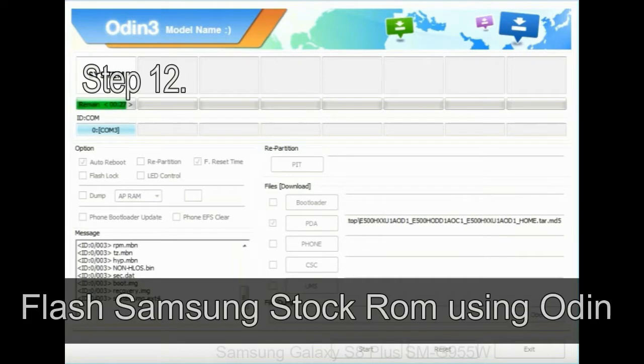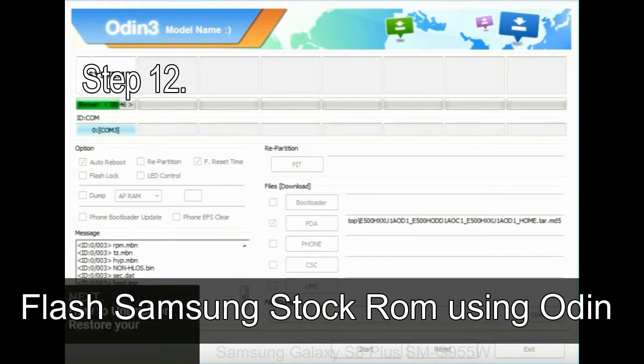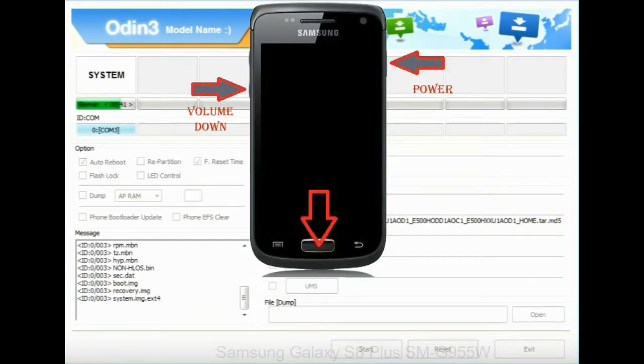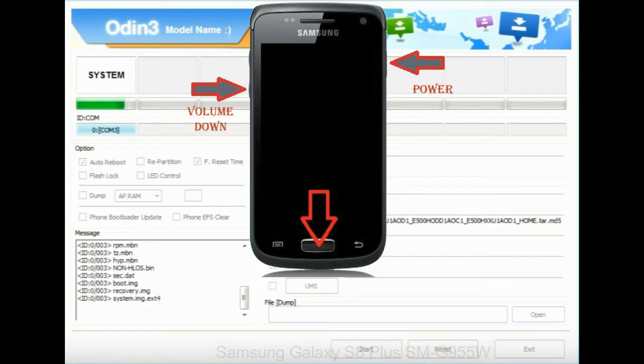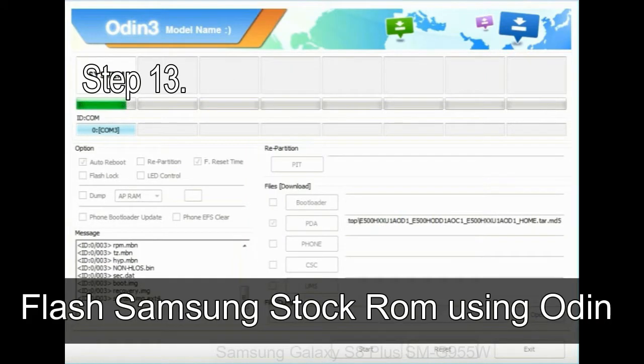Step 12: your Samsung device will now be stuck at boot loop. Now you have to boot into stock recovery mode. To enable stock recovery mode, press and hold volume UP key, home key, and power key. When phone vibrates, leave the power key but keep holding the volume UP key and home key. You will boot into the recovery mode.